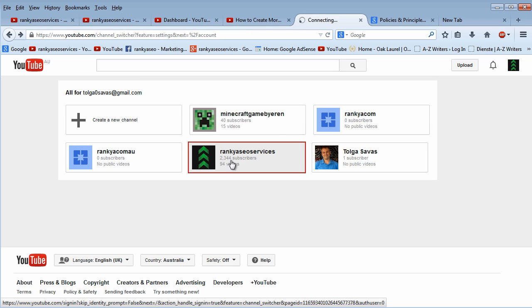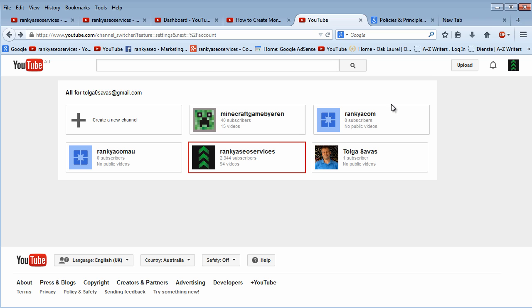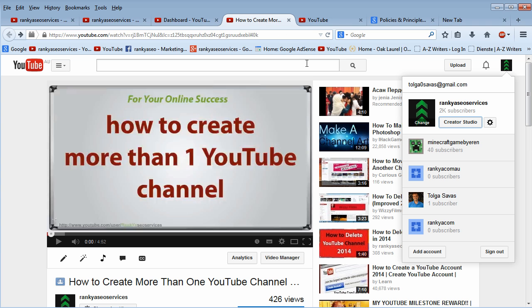Because once I do that, then I'm going to have all what you're seeing here. That means I'm going to have different YouTube channels. So this is how we create more than one YouTube channel using the same email address that we've given Google.